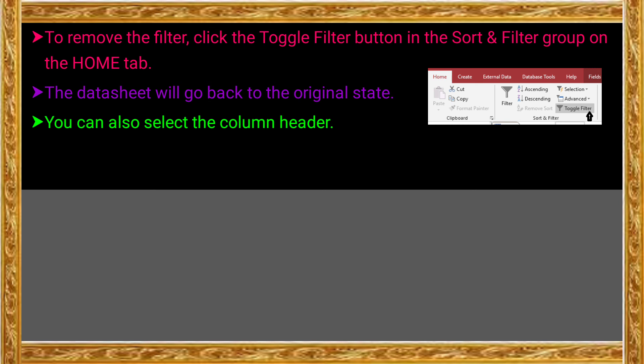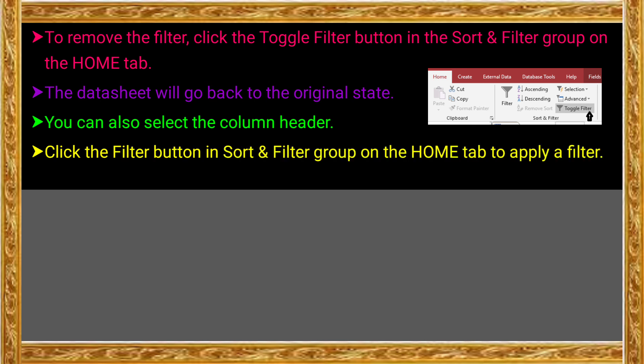You can also select the column header and set the filter options using another method. Click the Filter button in the Sort and Filter group on the Home tab to apply the filter. In another method, you can use the Home tab's Sorting and Filtering group filter option. In the filter options, you can select the available filter options. This is the second method.